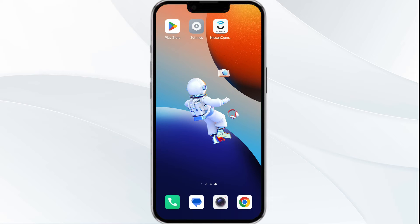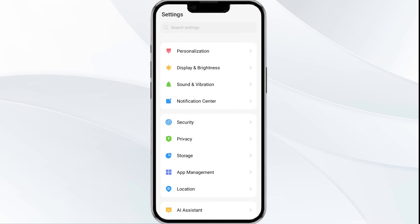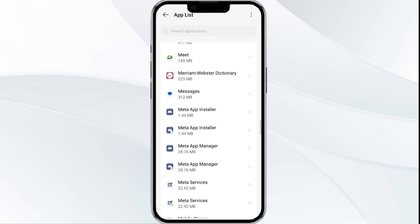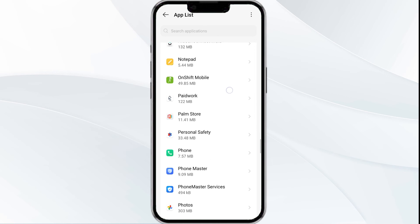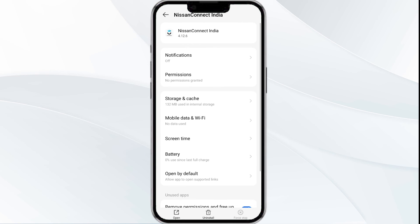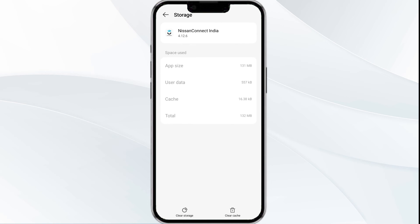The fourth solution is to clear the My Nation app cache. Clearing the app cache can often fix performance issues. Go to your phone settings and open app manager. Select the My Nation app from the app list, then select Storage and Cache. Finally, click on Clear Cache to clear the app cache.